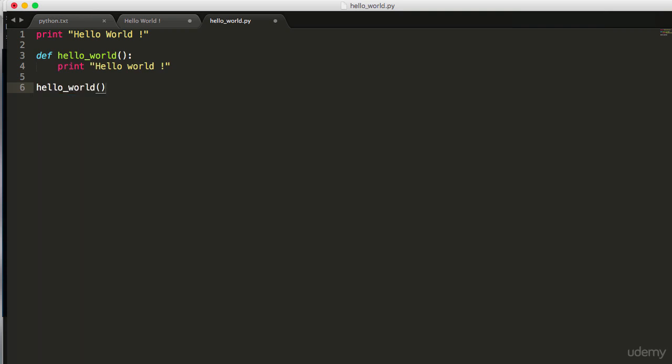We have written a simple function called hello_world. Inside that we are printing the word hello world. Def is nothing but the notation in Python which indicates that this is a function.